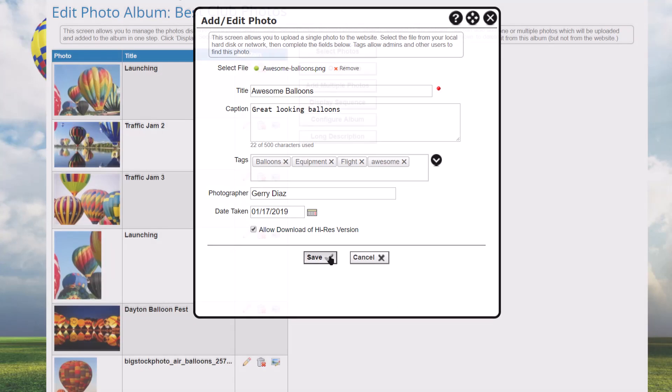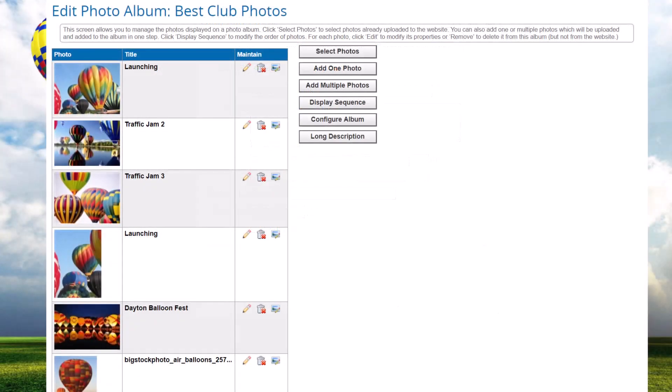Now for an important note: only upload photos that you have the right to upload — that is, you either hold the copyright or the copyright holder has granted you permission for the photo to be uploaded. If you upload photos without permission of the copyright holder, you run the risk of being sued for unauthorized use of copyrighted material.